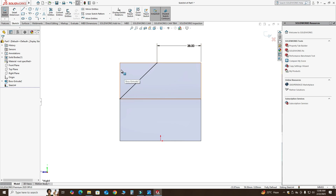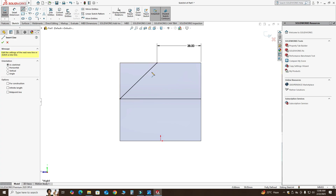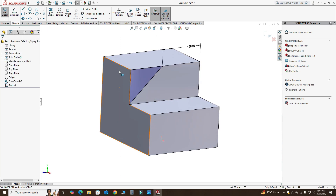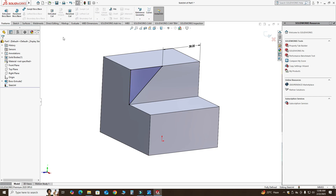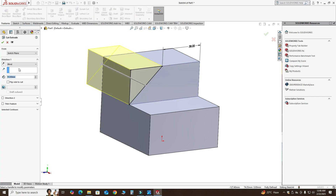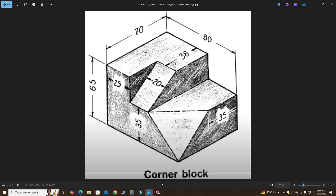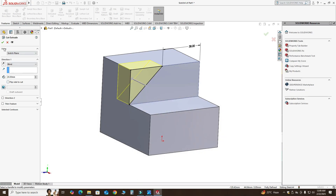I cannot use a 3D feature directly here, so I will use a line and close this contour. Now it is a closed contour, so I will select Extruded Cut. This time the depth is only 20 millimeters, as you can see from here. I will select OK.